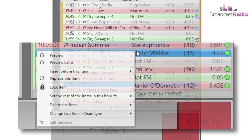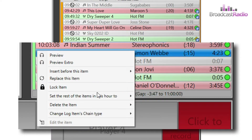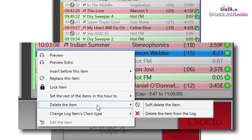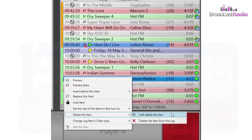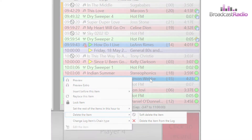Finally, you've got the option on the right-click menu to delete the item and then choose whether it will be a soft deletion or a complete removal from the log. Watch the right click.